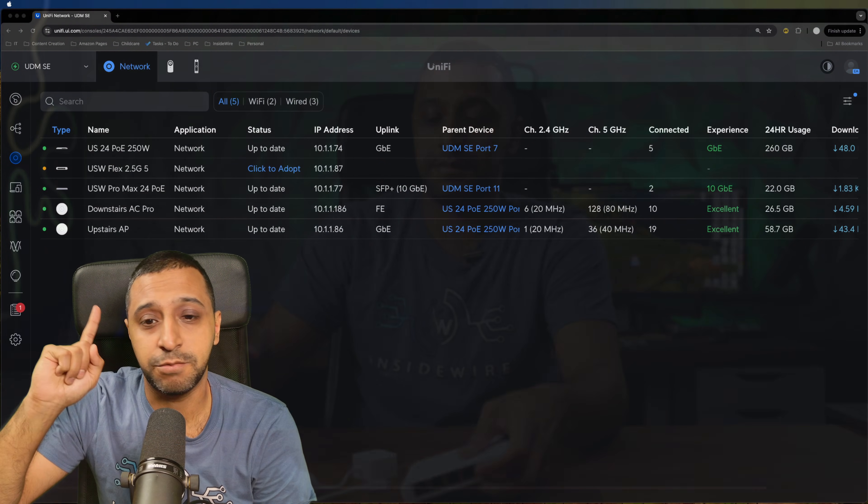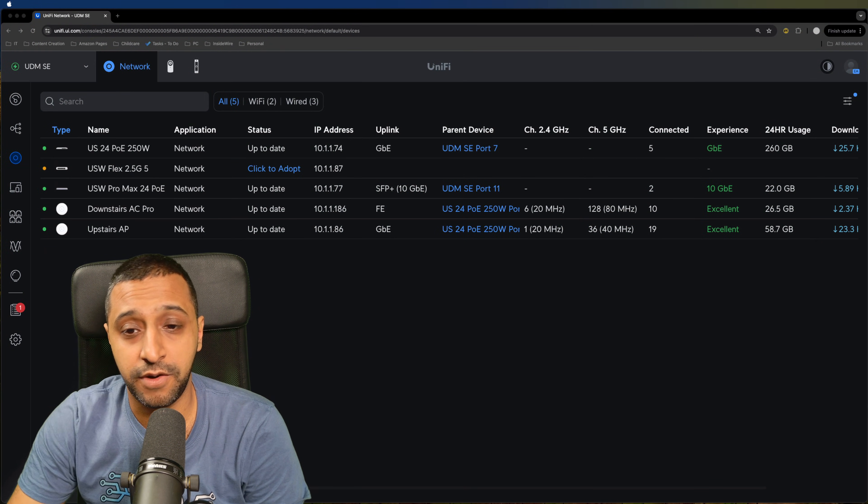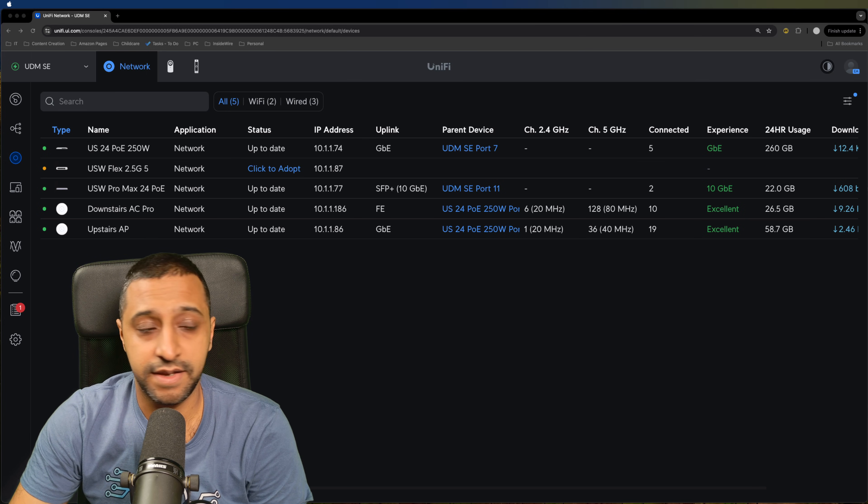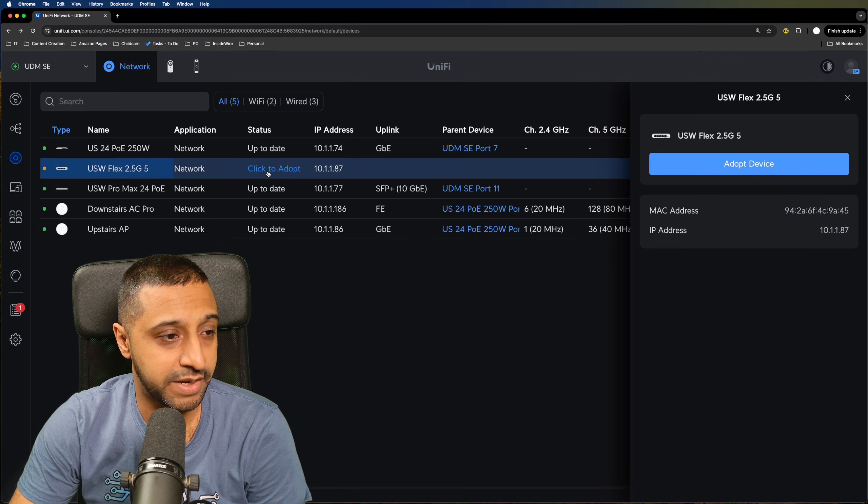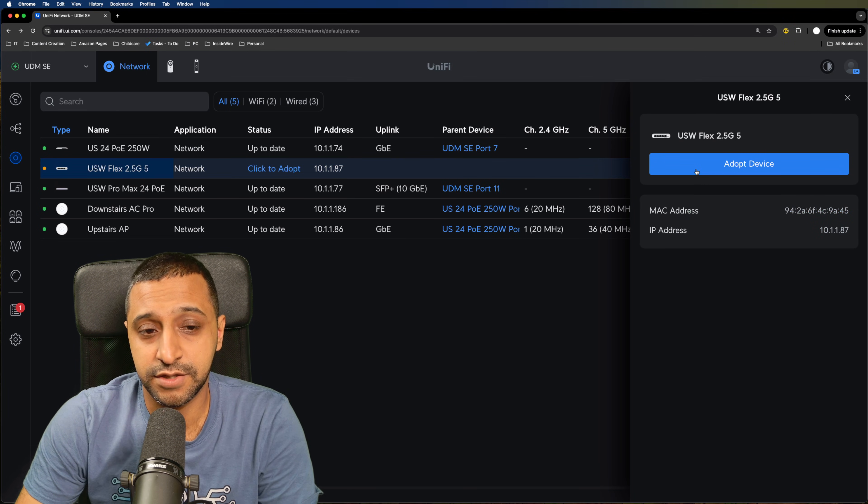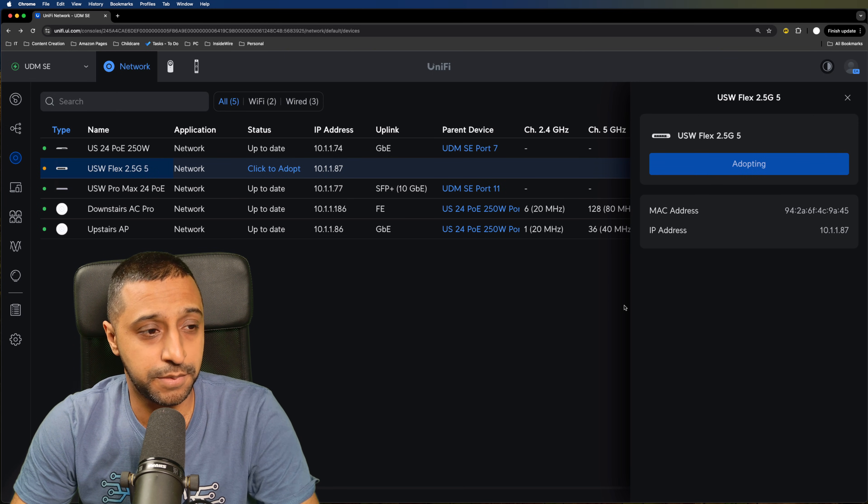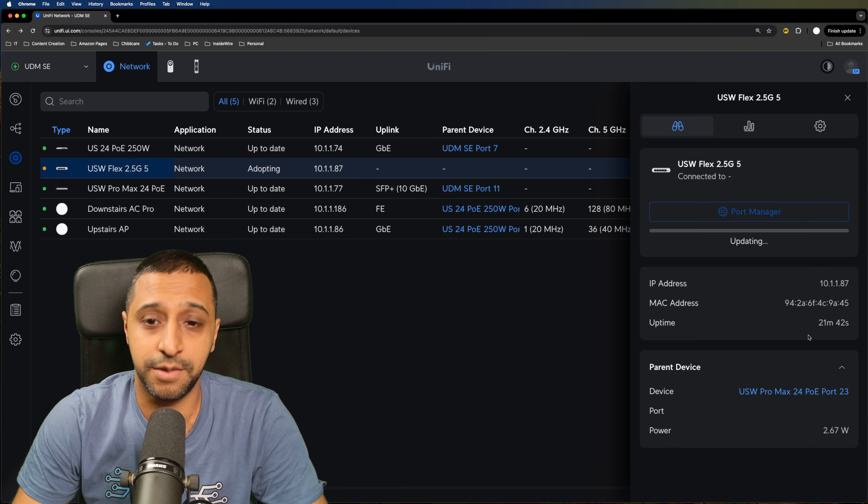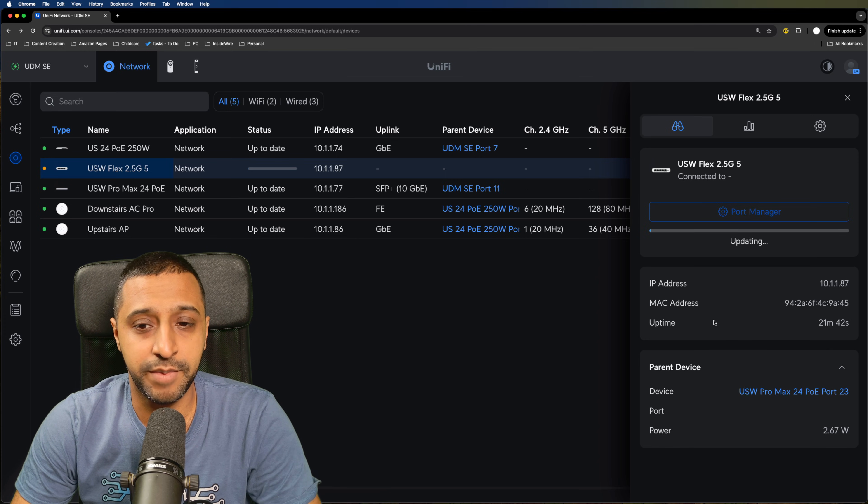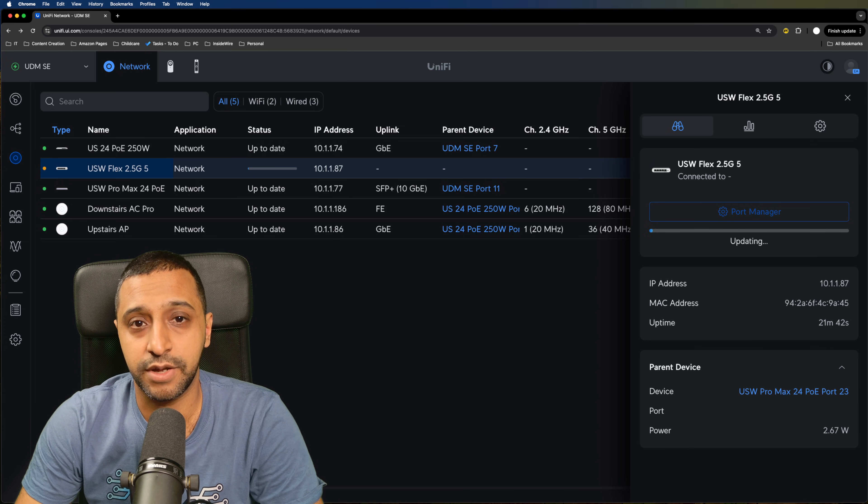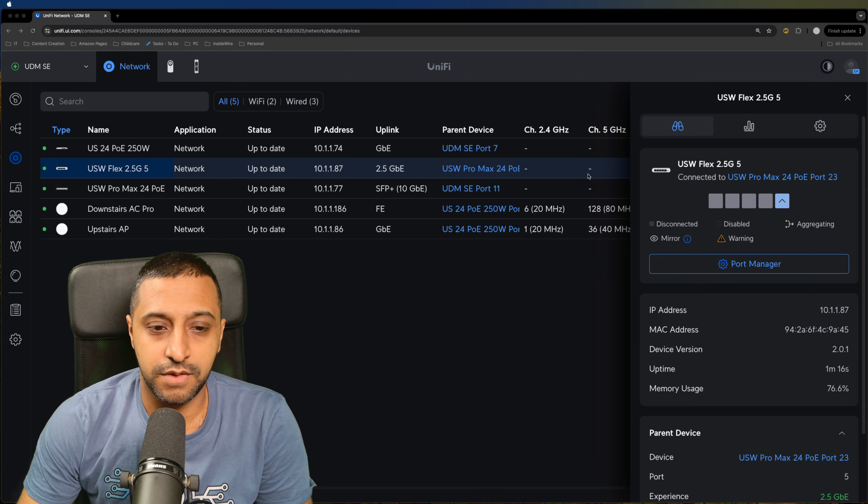Now you can see the switch right above me. It's a 2.5G that you can see there and if we go ahead and click on it we can go and click adopt and just like every other device you'll go ahead and adopt and it will then go and update. So we'll leave that for a few minutes let that go off and update and then we'll come back and have a look at the settings within it.